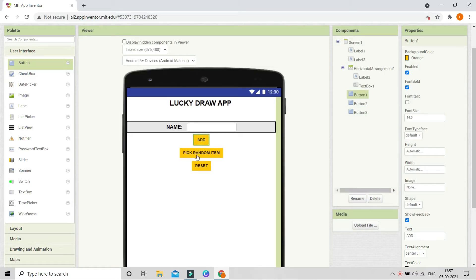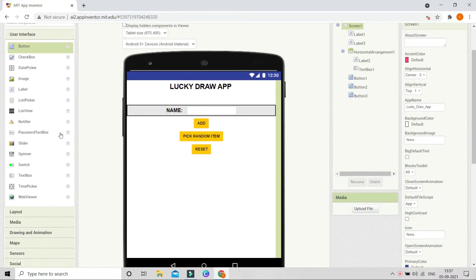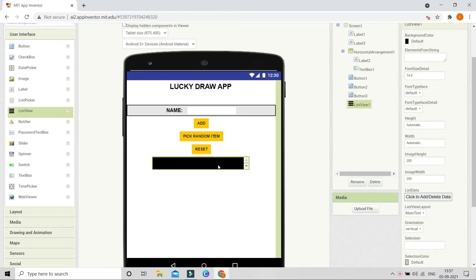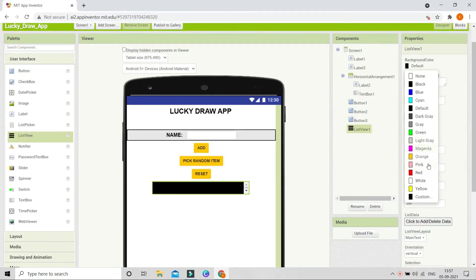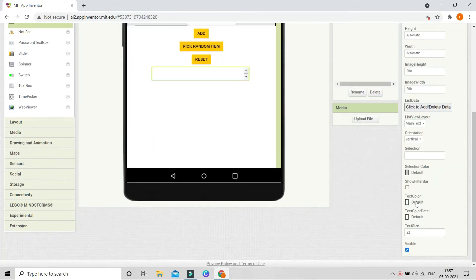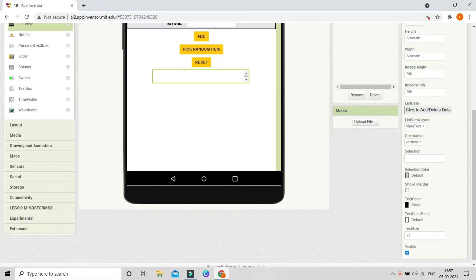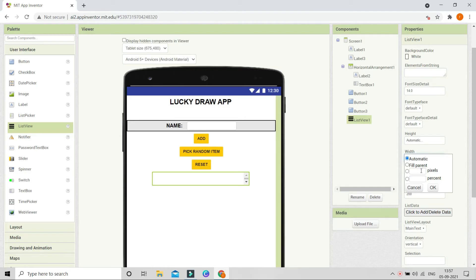Now we have all three buttons: Add to add an item, Pick Random Item to find the winner by picking a random item, and Reset to clear all the list. Next we are going to bring in a List View to show the items. Let me change the background color to white and the text color to black, and set the width to fill parent so it occupies the whole width.